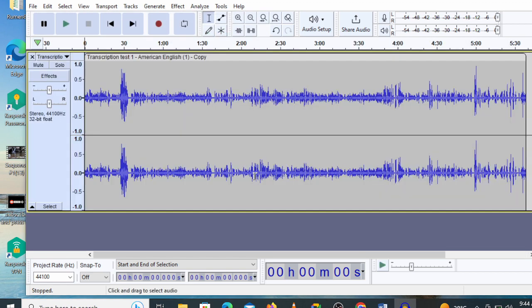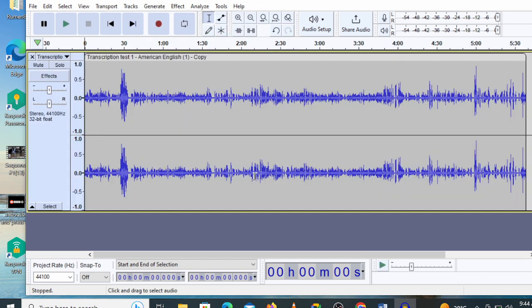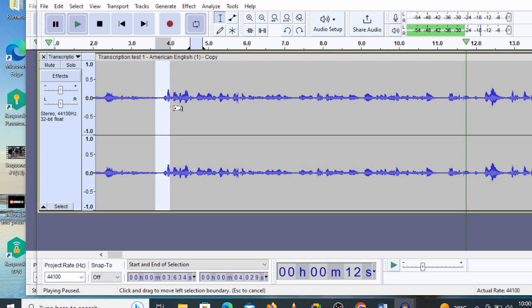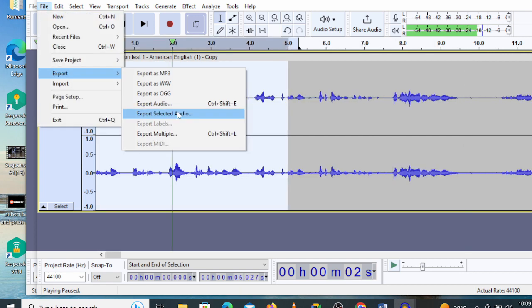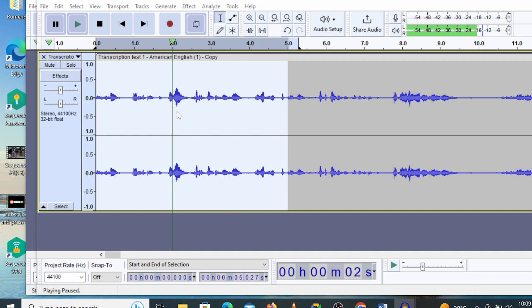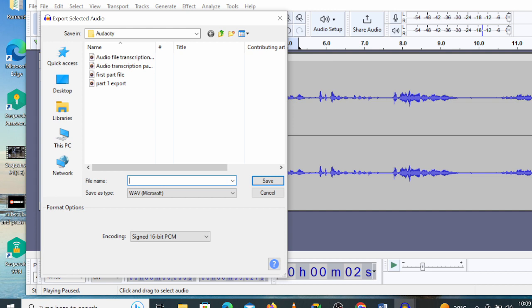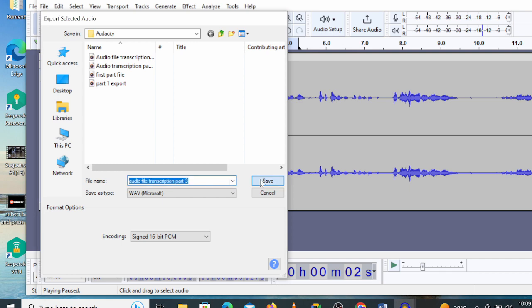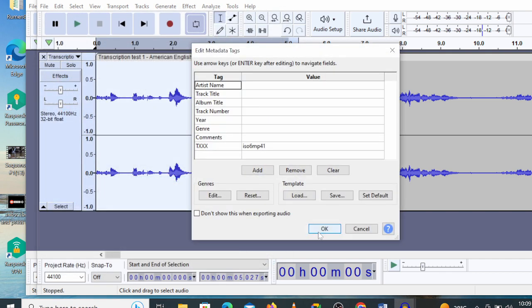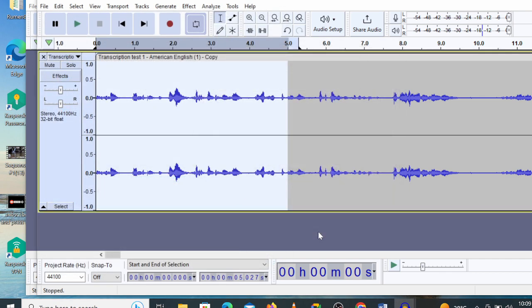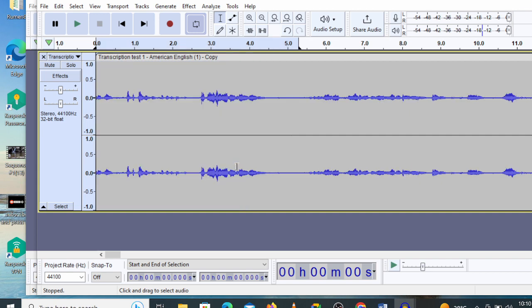To split into five-minute chunks, I'm gonna go ahead and highlight the first part up to five minutes, then click File, Export, and export the selected audio. Now it's gonna export just that first five minutes. Here you're gonna name your audio file and you can give it a name, then click on Save. If you go back to Audacity while the first part is still highlighted, just click on Delete or Backspace to remove that part.